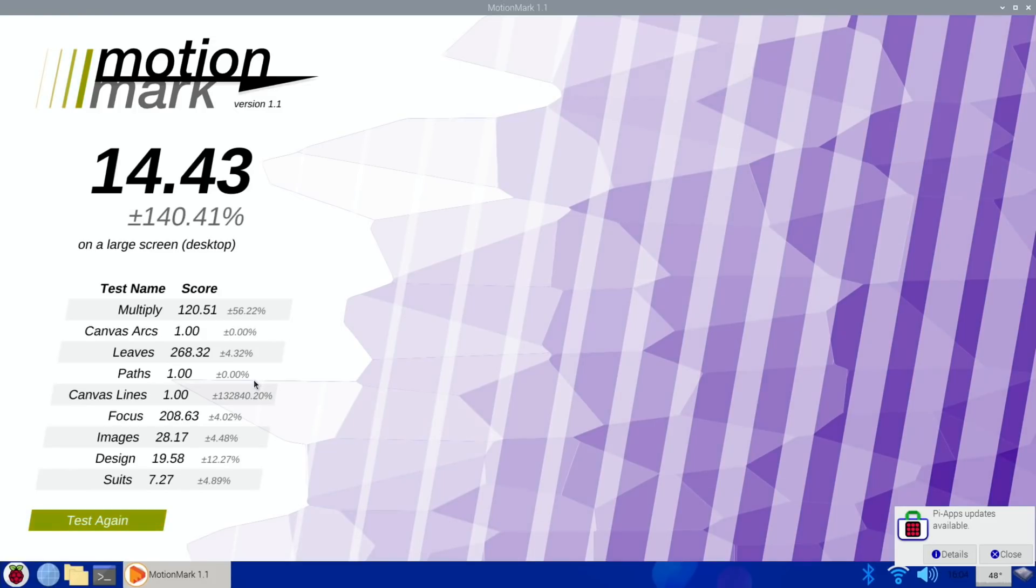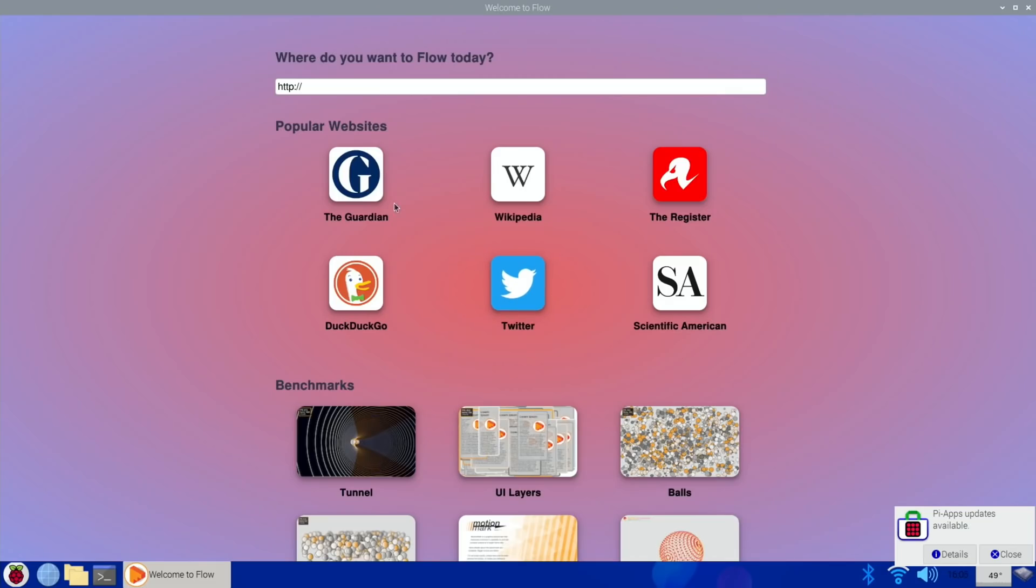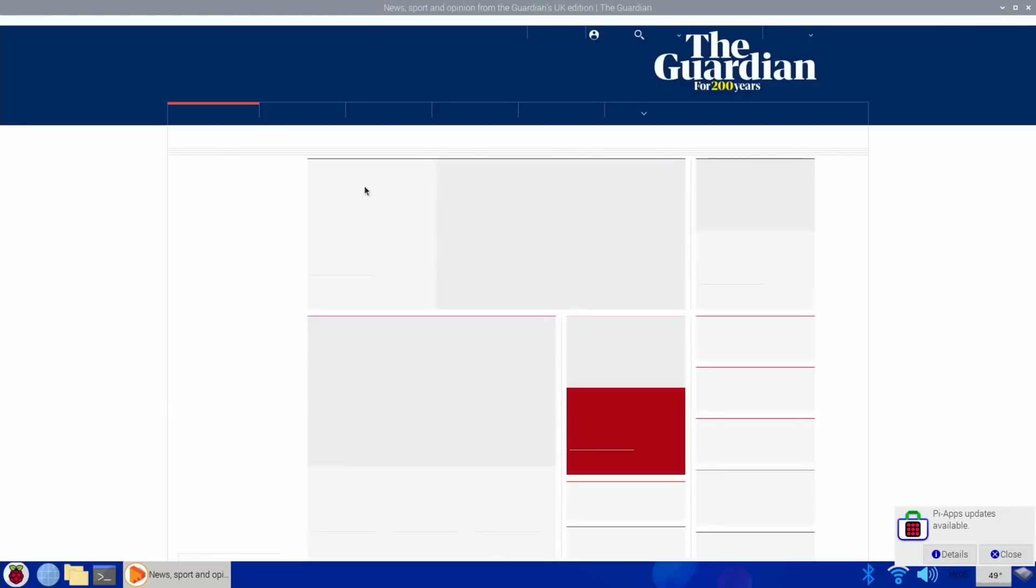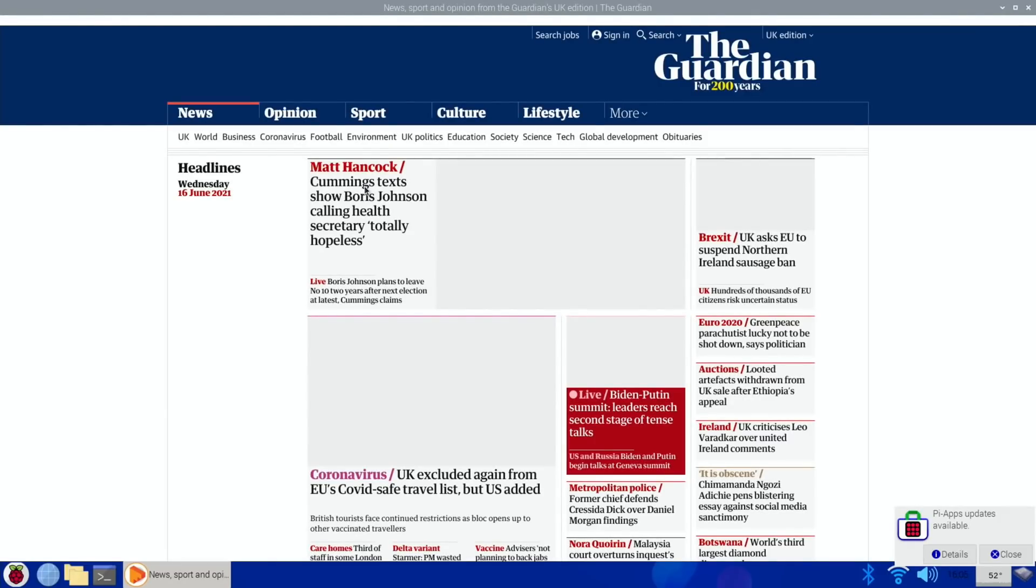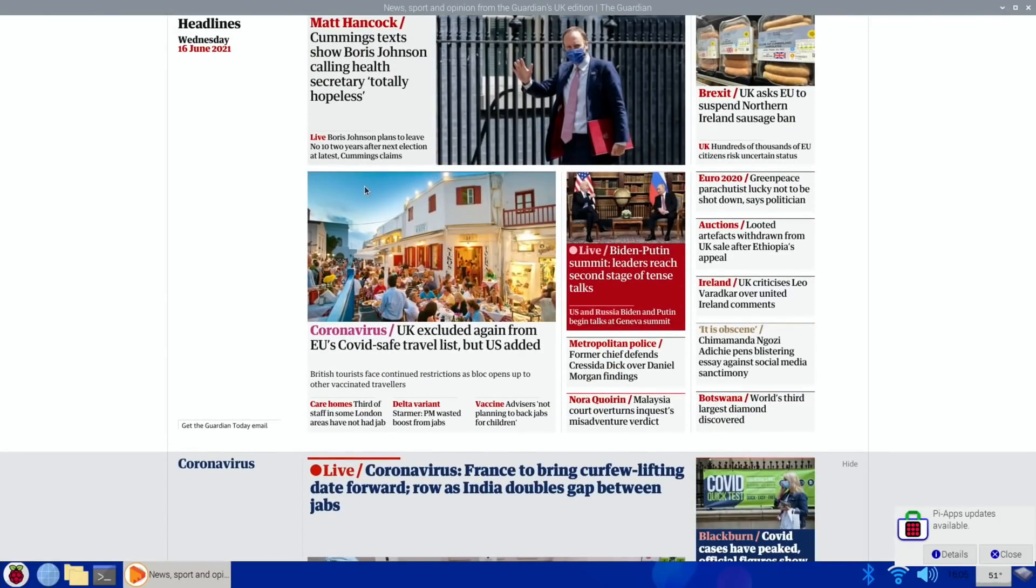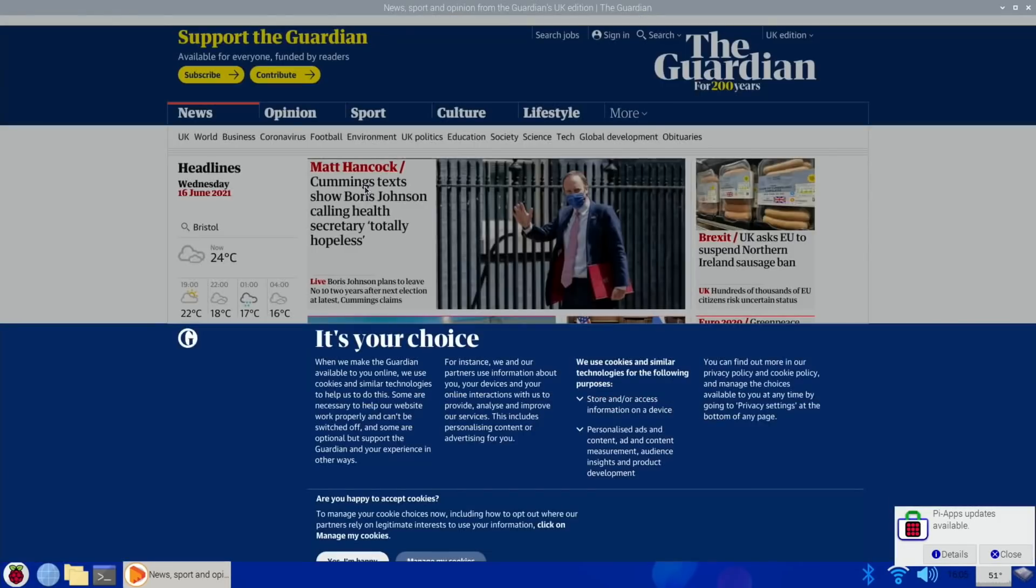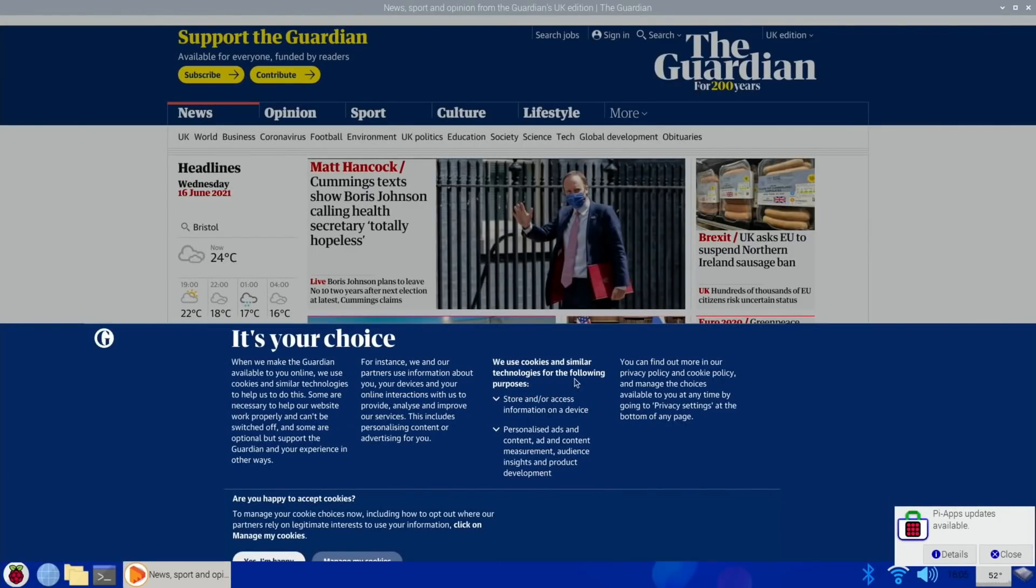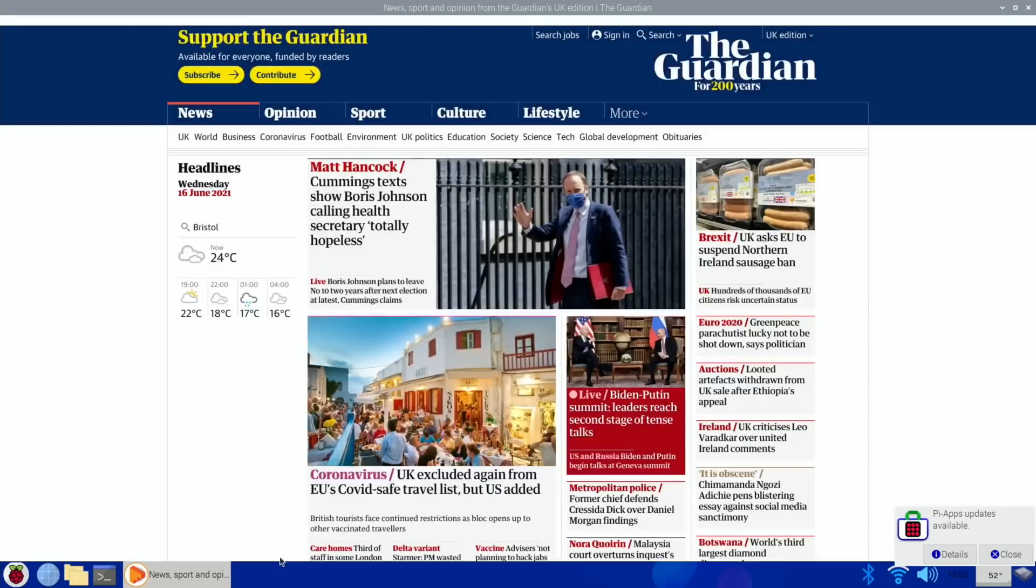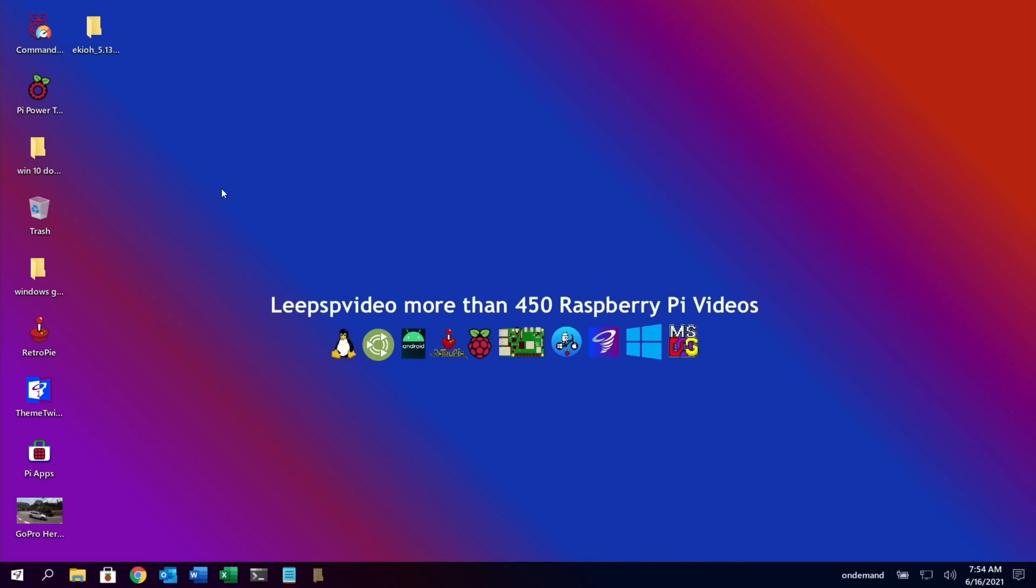And if I go back and we try it again, maybe try the Guardian again and see how that works. So that launches nice and quick. Let's see if it comes up with that same pop-up it came up with before. Yeah, so it comes up with that pop-up, which is obviously going to slow it down a bit. Anyway, I hope all this helps. Thanks very much for watching. Please like and subscribe.